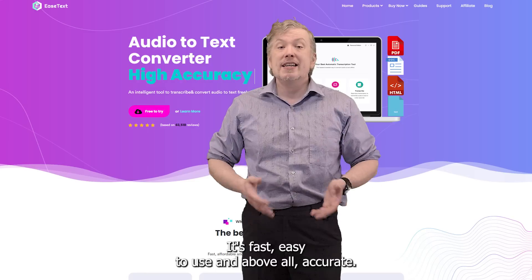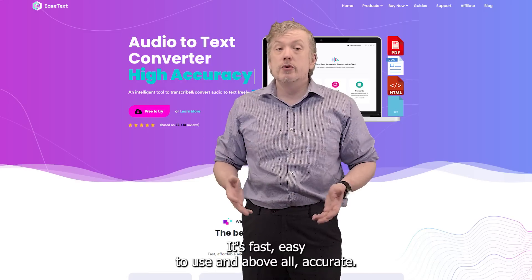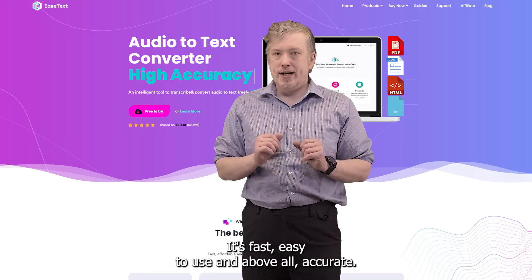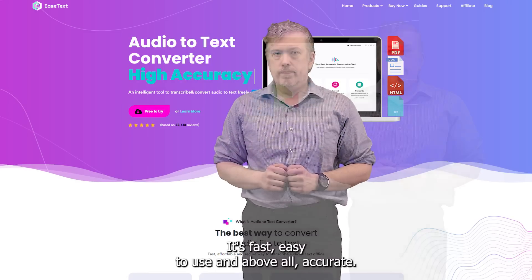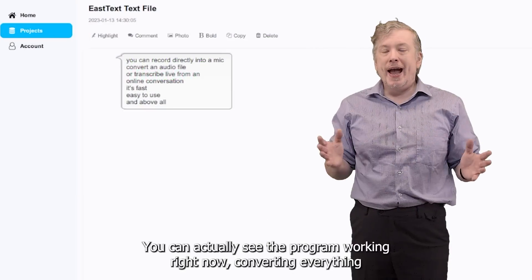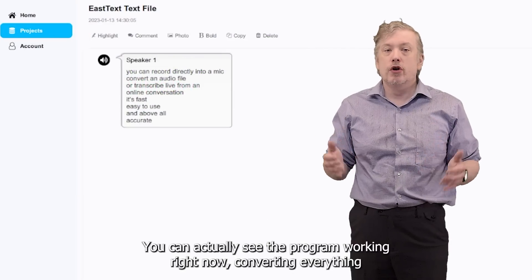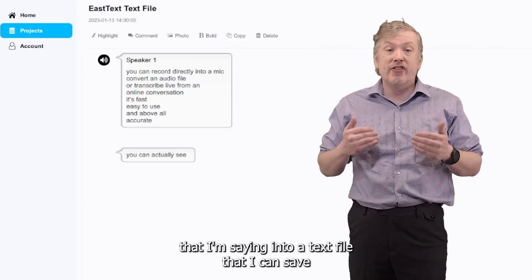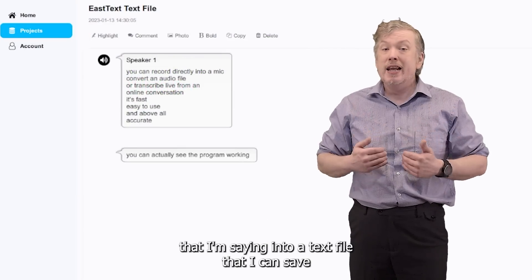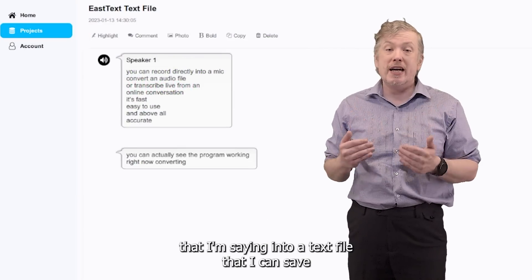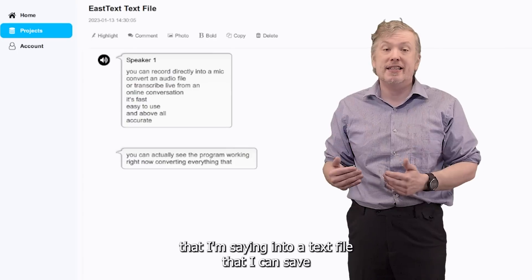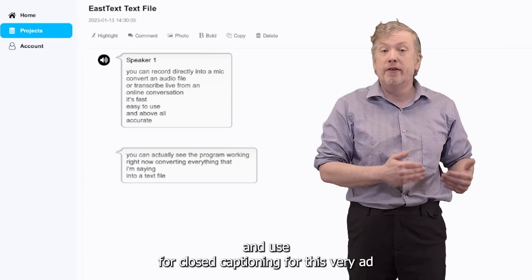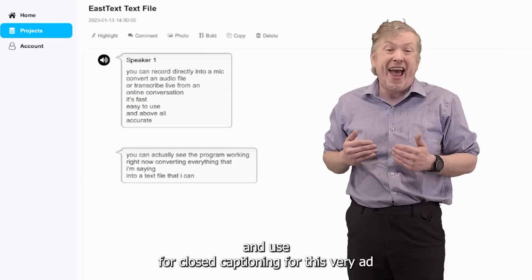It's fast, easy to use, and above all, accurate. You can actually see the program working right now, converting everything that I'm saying into a text file that I can save and use for closed captioning for this very ad.